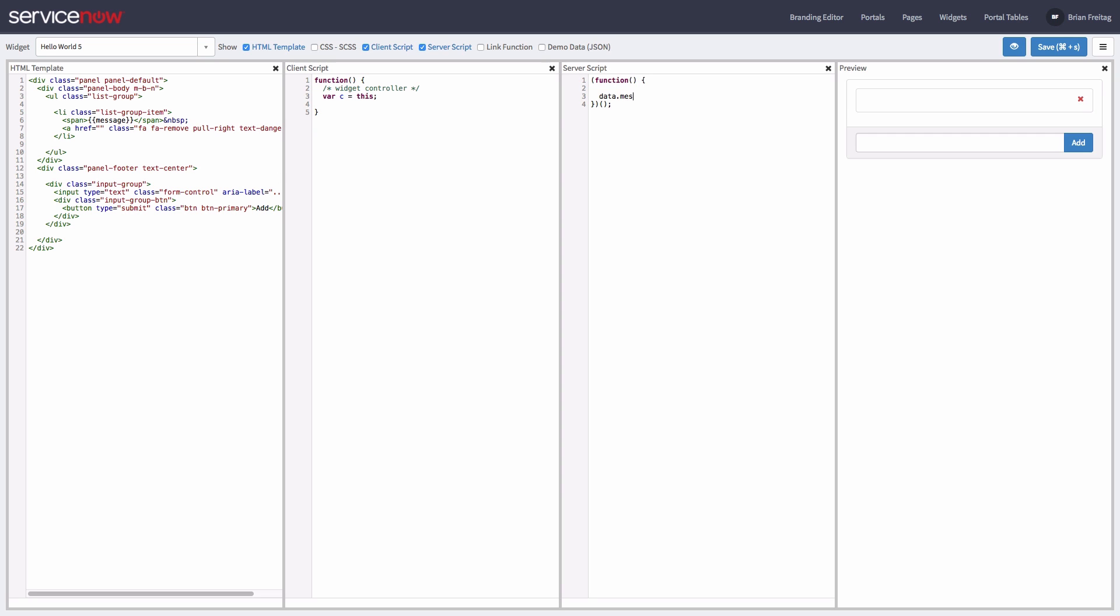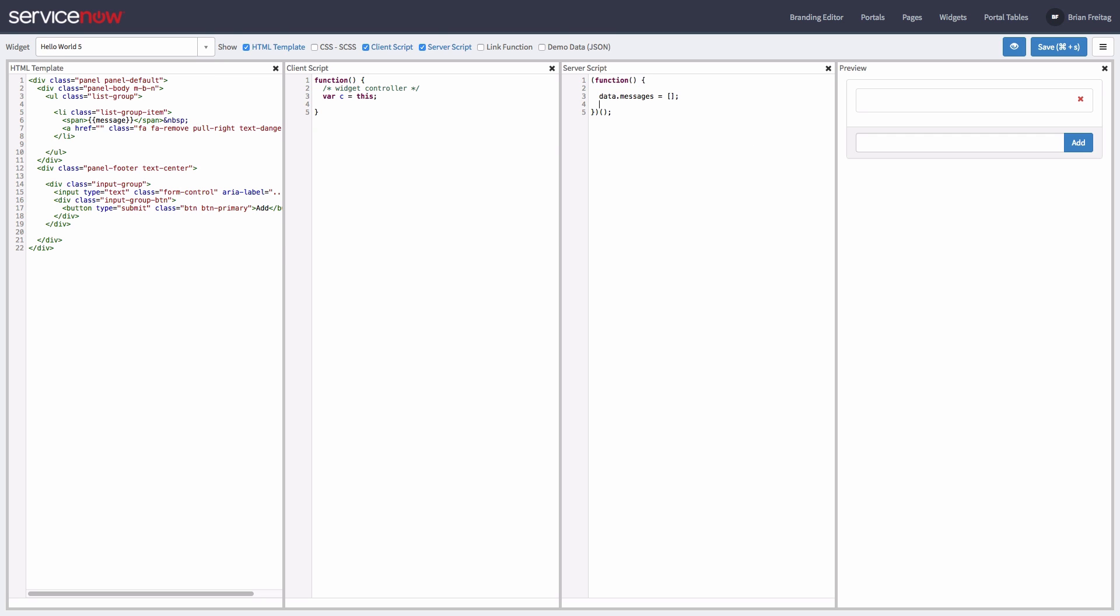First, let's create an empty server-side array that we can store our messages in. Now let's add a data binding to the input box using ng-model. Let's set it to c.data.message.